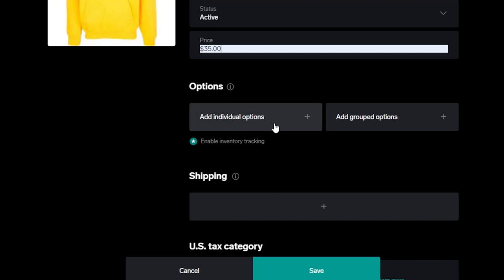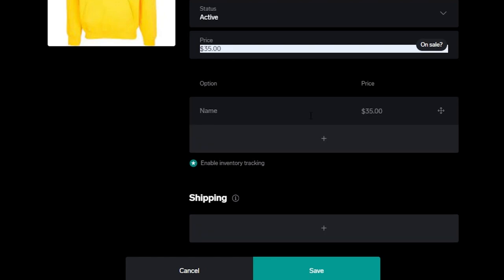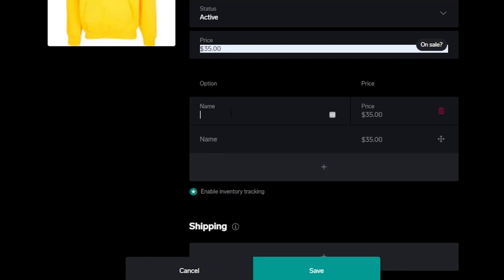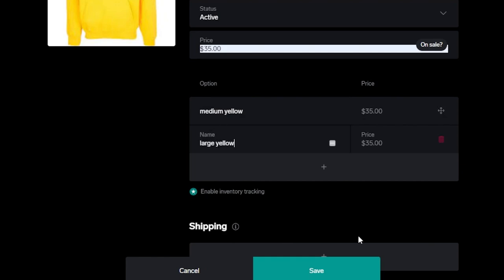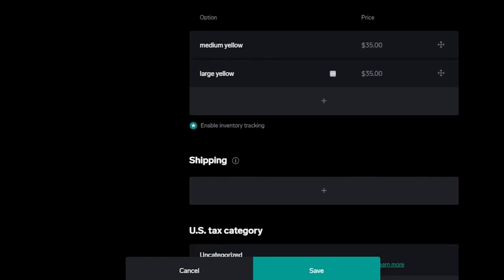Now we have different options. Add individual options, add grouped option. This is where you will create variants to a product on Big Cartel. You can enter a name here. For instance, I have a medium yellow, so I'm just going to go with that. You will enter the price as well. Let's say I also have a large yellow, so I will add it here. These are some of the variants that are available.